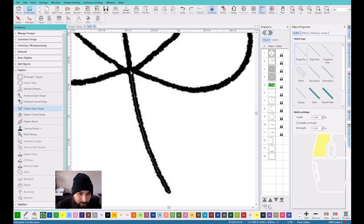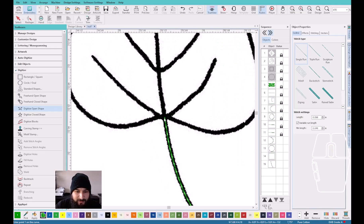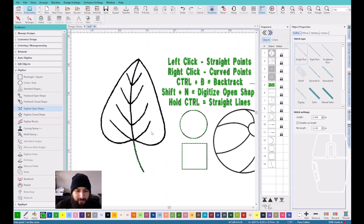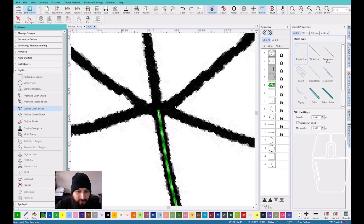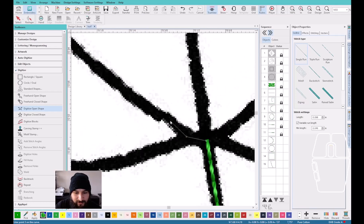I'm going to stop right here and tell you guys why. We stop here because there's an object going to the left and an object going to the right. Now I'm going to introduce you guys to using the backstitch, which you activate by pressing Ctrl+B. We're going to go from the point where it ended and go to the next object, so I'm going to start making this line. If you guys mess up, press backspace to go back and delete a node, then you can just keep going.